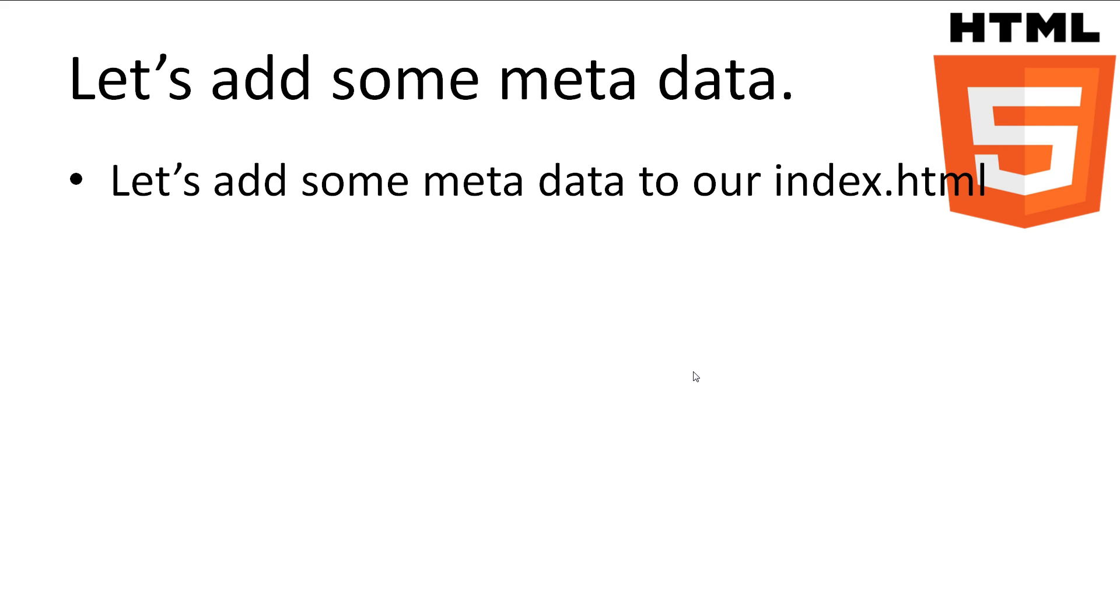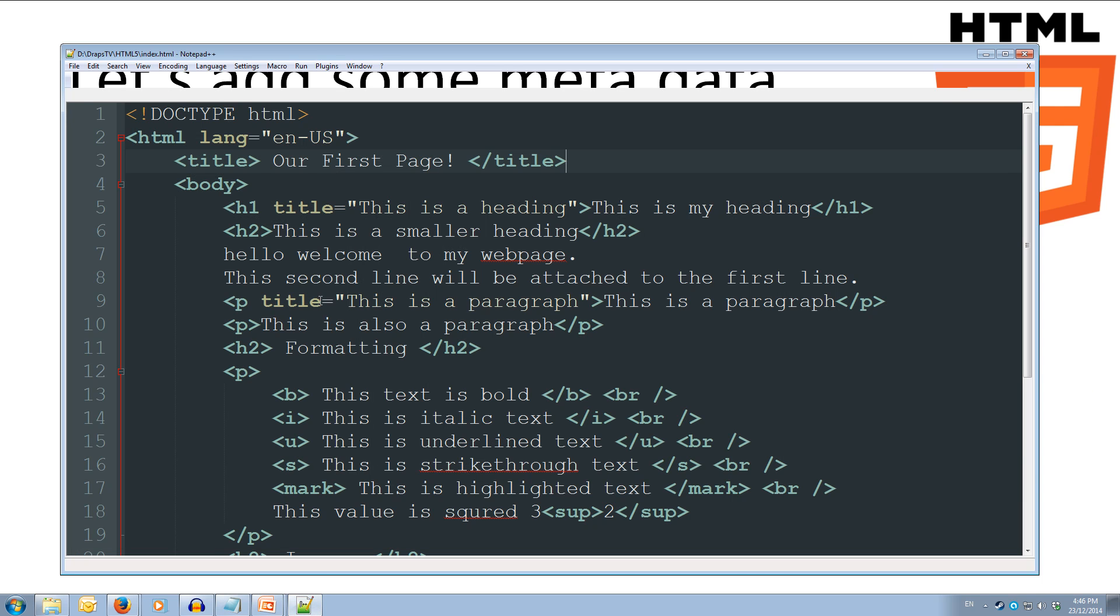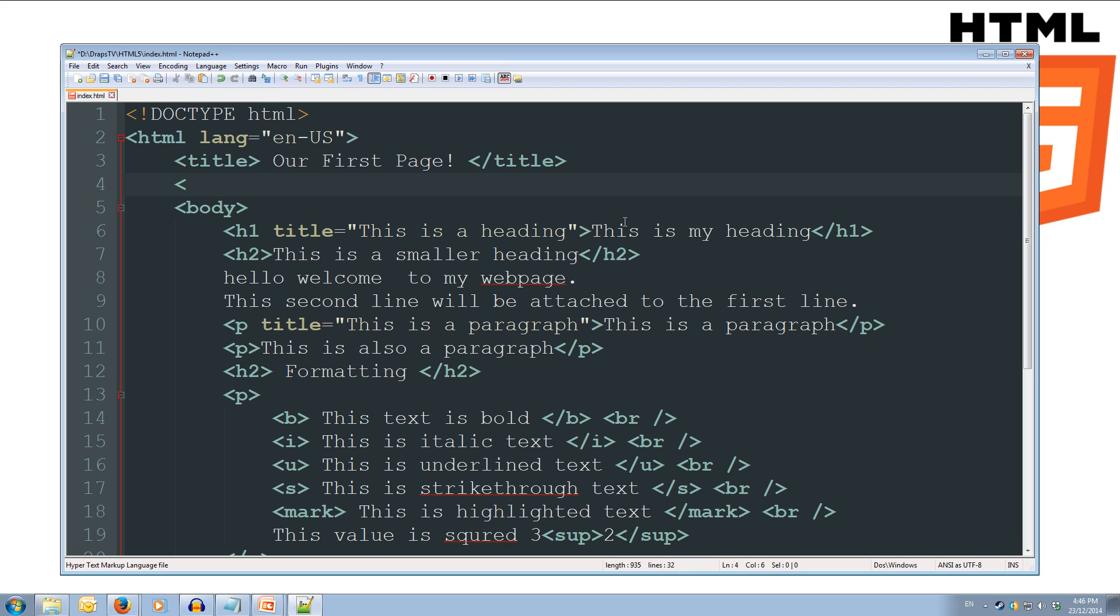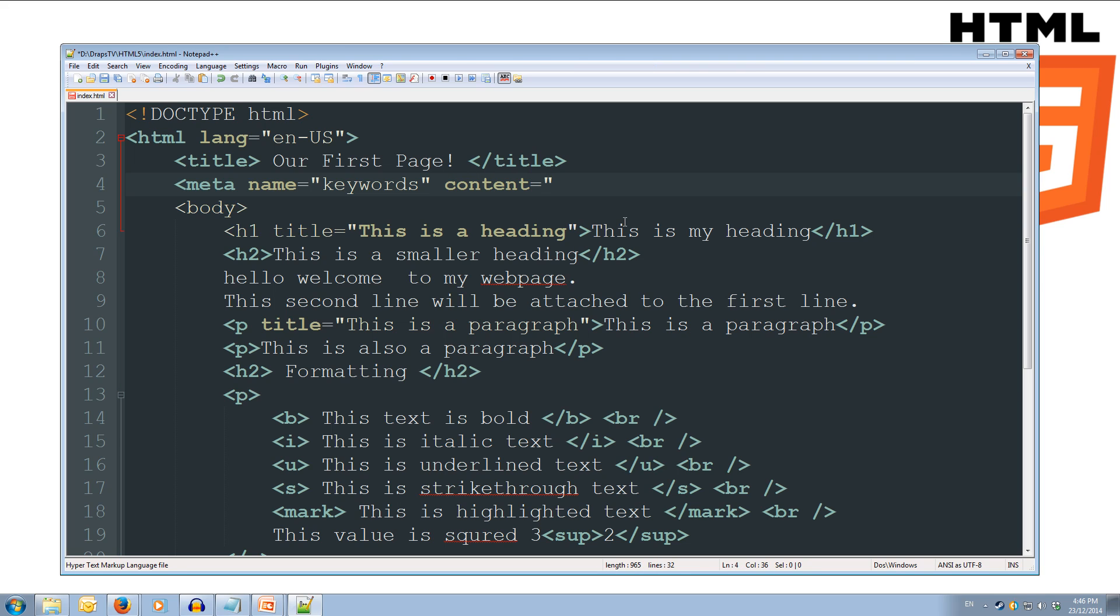So let's add some of these meta tags to our index.html. So we'll come across to our code. And we'll do it after our title. We're going to do the meta tag, space, and then we're going to give it the attribute name. And that name attribute will have the special name keywords. So we're going to add the keywords to our web page. And the content attribute holds all the content for that meta data name. So we're going to have our first page. And we'll also have HTML as a keyword. And we'll also do test as a keyword. And we'll close off our quotes for the content. And then we can close off our tag.